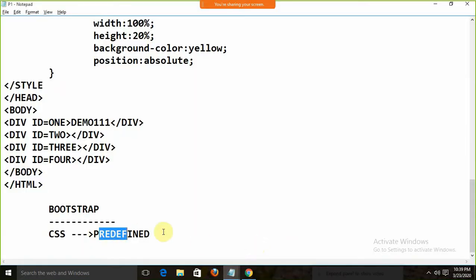If I need to design websites, I will never prefer plain CSS tables. These are the basics you need to remember, but professionally, if you give me the task to design a website, I will go for Bootstrap. Bootstrap is a predefined CSS library, so you don't need to define the CSS or cascading style sheets — everything is already designed there. You just need to use that particular CSS.